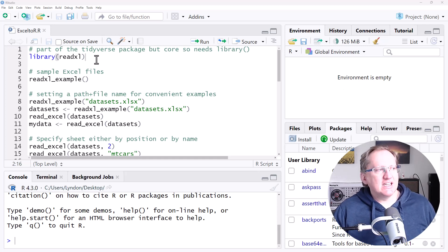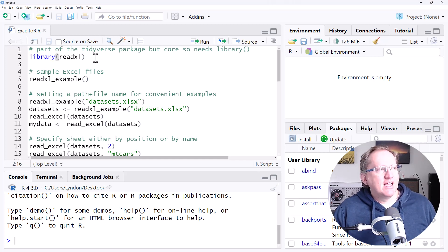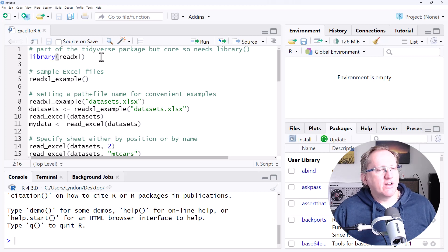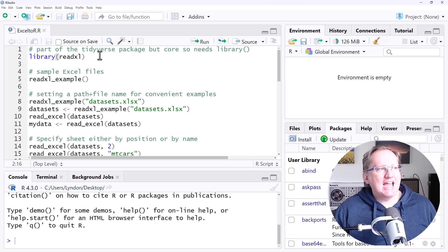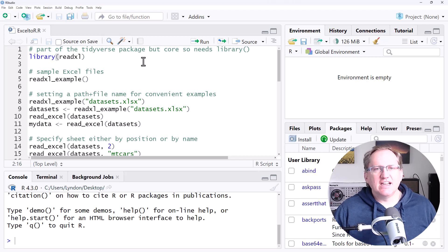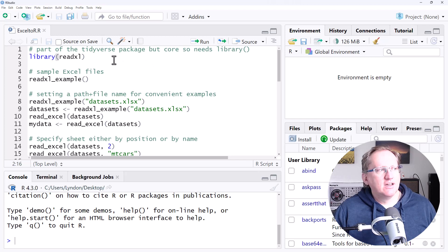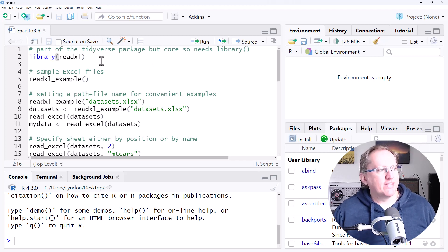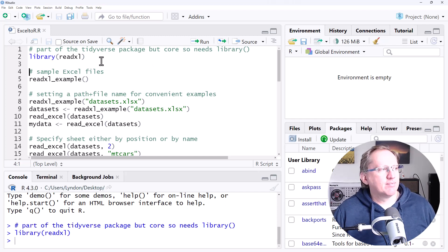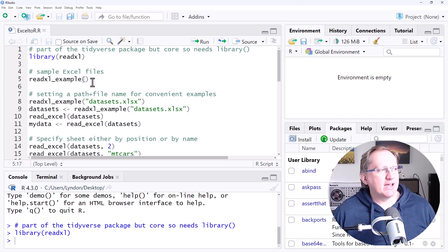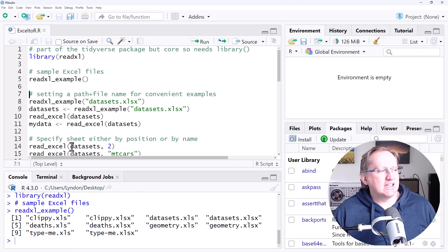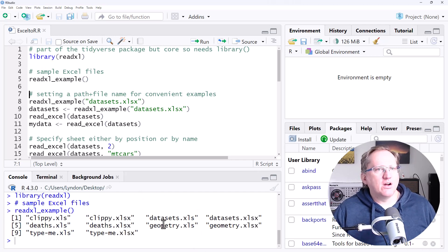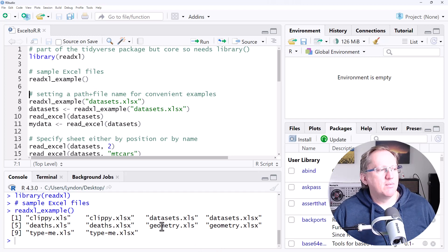We're going to use some sample Excel files that ReadXL has built in for demonstrating the function. The ReadXL example function tells us about these built-in files, and we can see there's a number of different Excel files here for us to choose from.